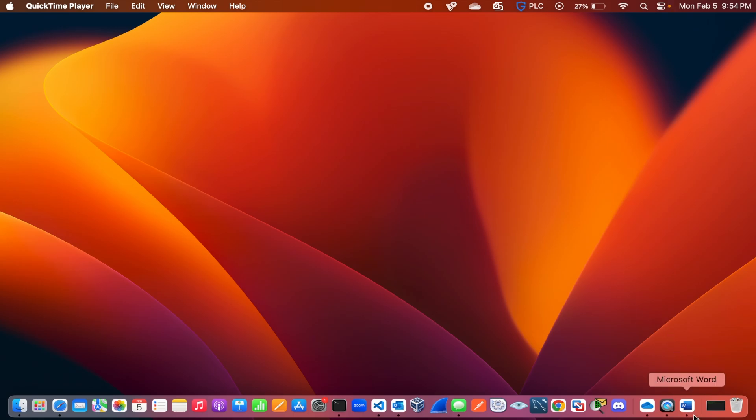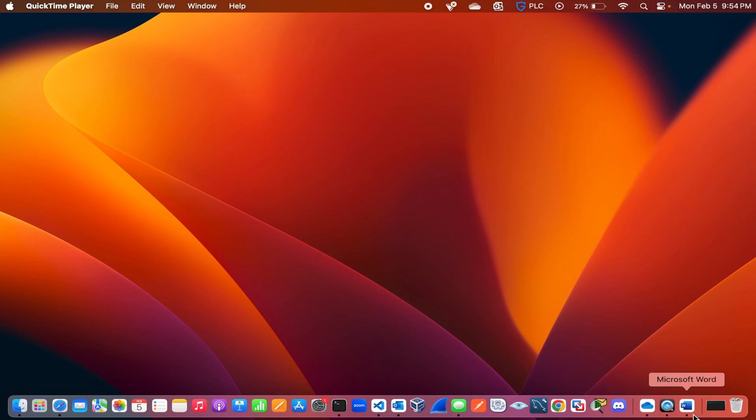Hello there. If your Microsoft Word on Mac is all messed up and you want to reset to default settings, I will show you exactly how to do it in less than three minutes. First thing first.